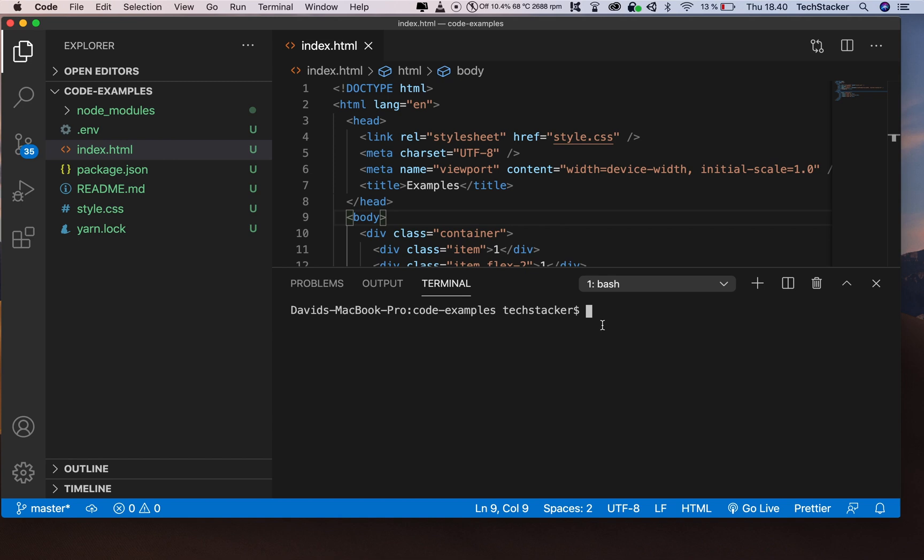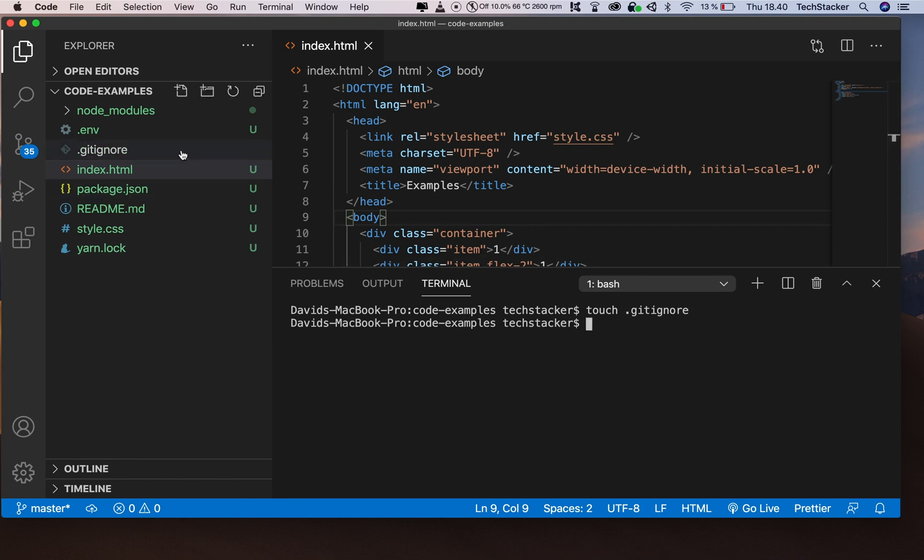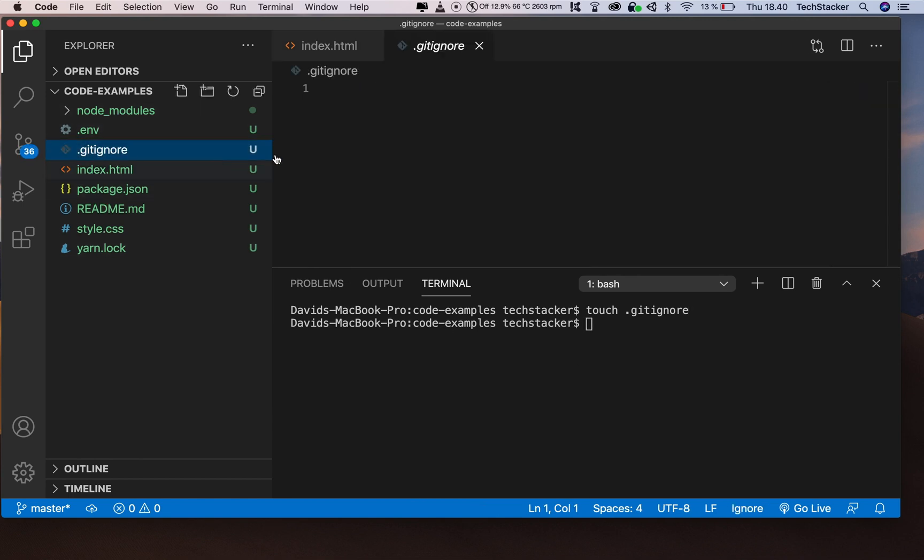So if I say touch .gitignore at the root of my project, I can manually create the file just like this. And here it is. Now I can start adding things like node_modules and .env to this, because you don't want to push those to your remote repository most of the time.